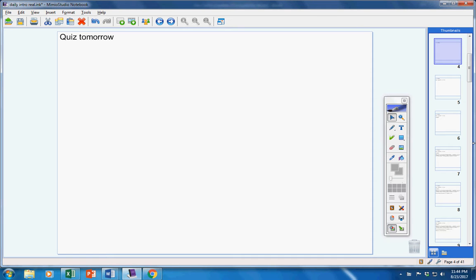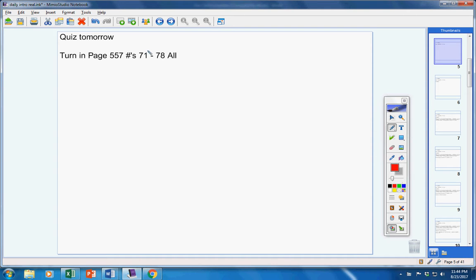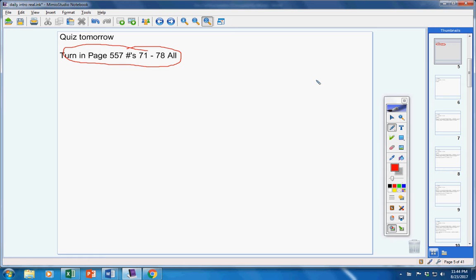First of all, there will be a quiz tomorrow. We'll talk about that a little later. Please turn your homework in from yesterday, page 557, number 71 through 78. Put those in the folder and make sure your name is on your homework.